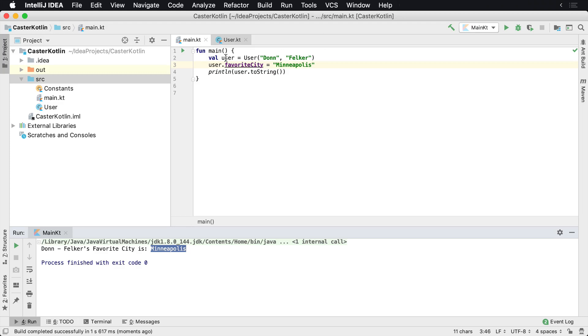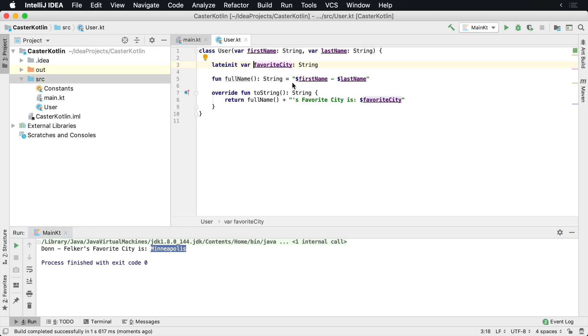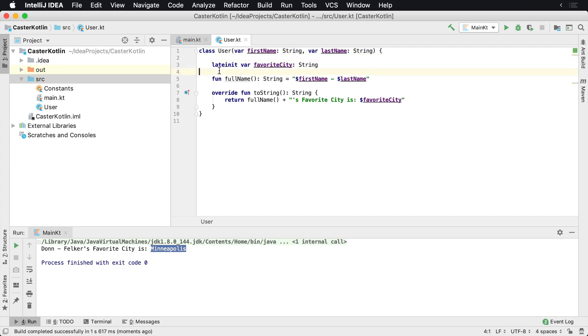it's populated. So that's one way that you can do it with a late initialized property inside of your application. This could be a string, it could be another object, it could be any of that nature. You're basically telling Kotlin, 'Hey, I'm going to need some type of variable that I don't know what it